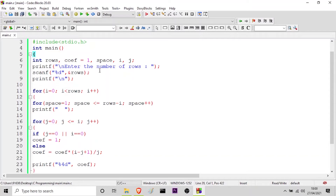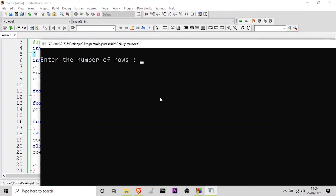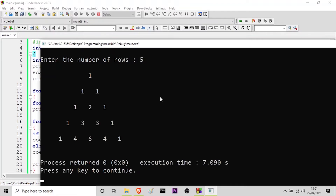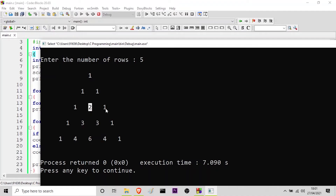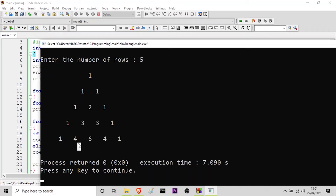So this is the program for printing the Pascal's triangle. Now I will run it for you. Let me zoom in and give the number of rows as 5 and press enter. Here you can see this is the Pascal's triangle — on the sides we have 1 printed. In the first row it is 1, in the second row it is 1 and 1, in the third row 1 and 1+1 is 2 so we get 2, and again 1. In the fourth row 1 is at the extremes, then 1+2 is 3, 2+1 is again 3, and then 1.